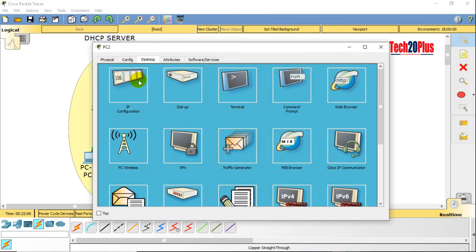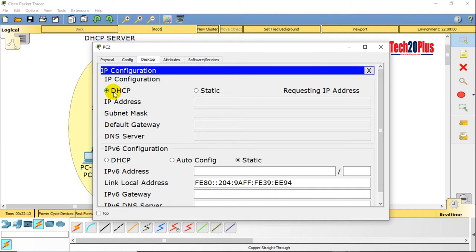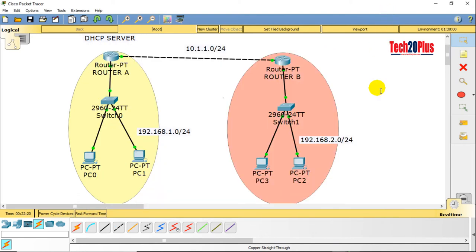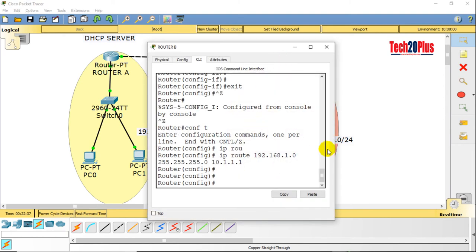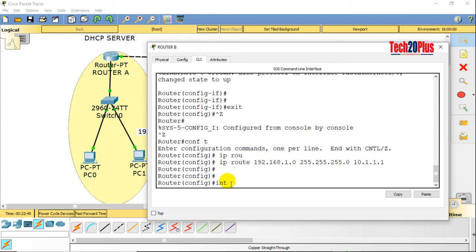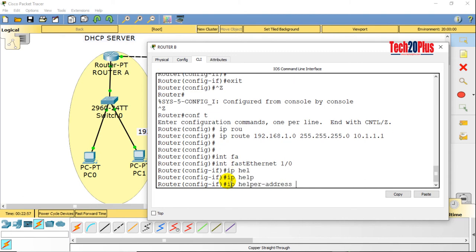Let's check DHCP again — still failed. We still need to configure the IP helper address. We configure it on the default gateway interface for the 2.0 network. The end users' gateway is 192.168.2.1, which is Router B's FastEthernet 1/0 interface. Let's go to that interface: interface FastEthernet 1/0.